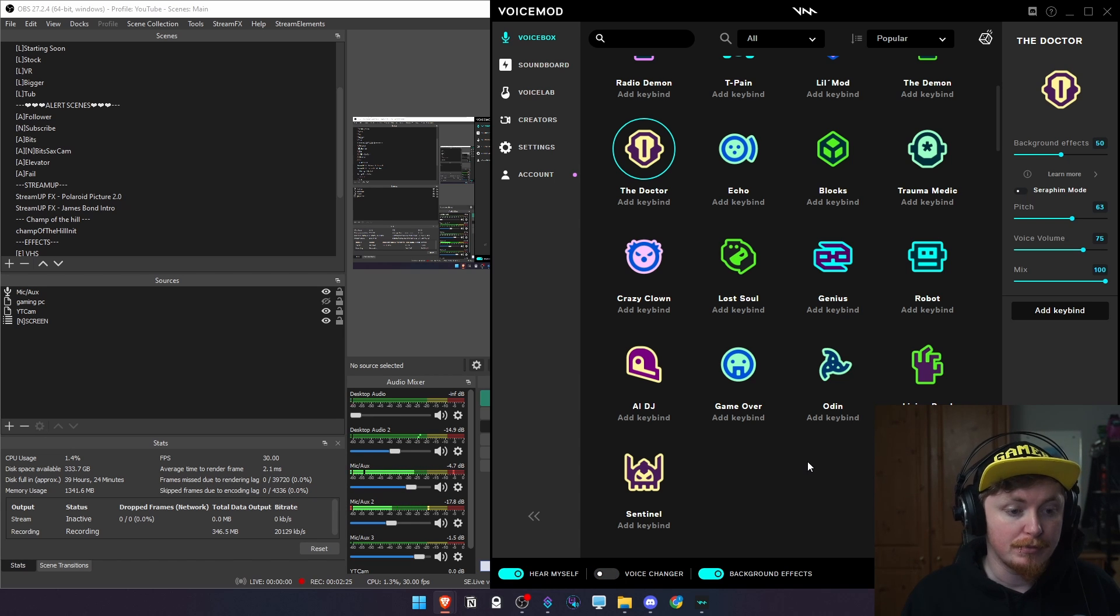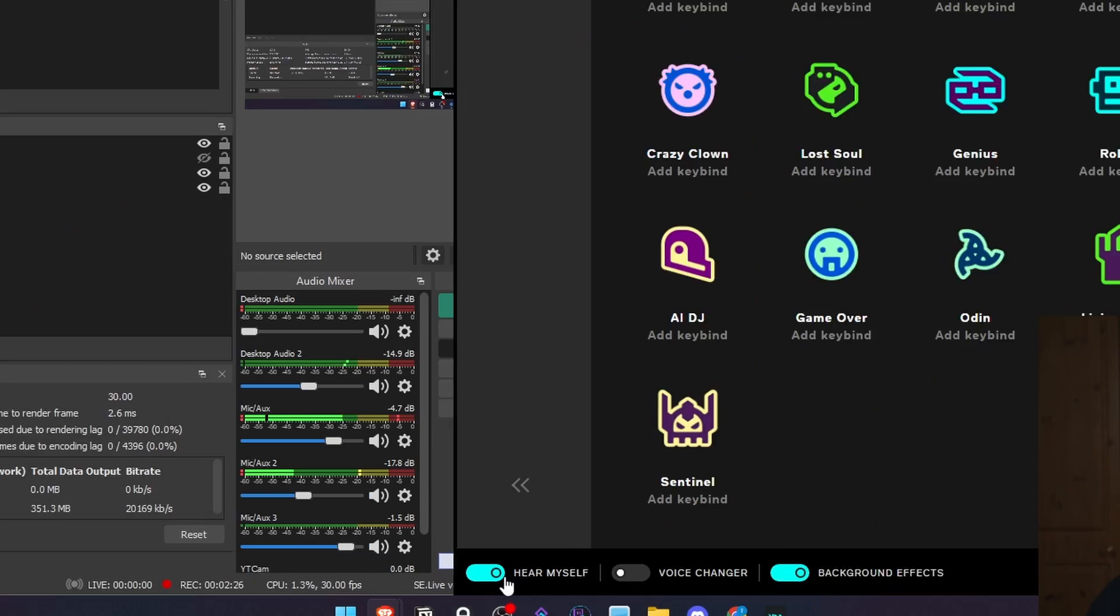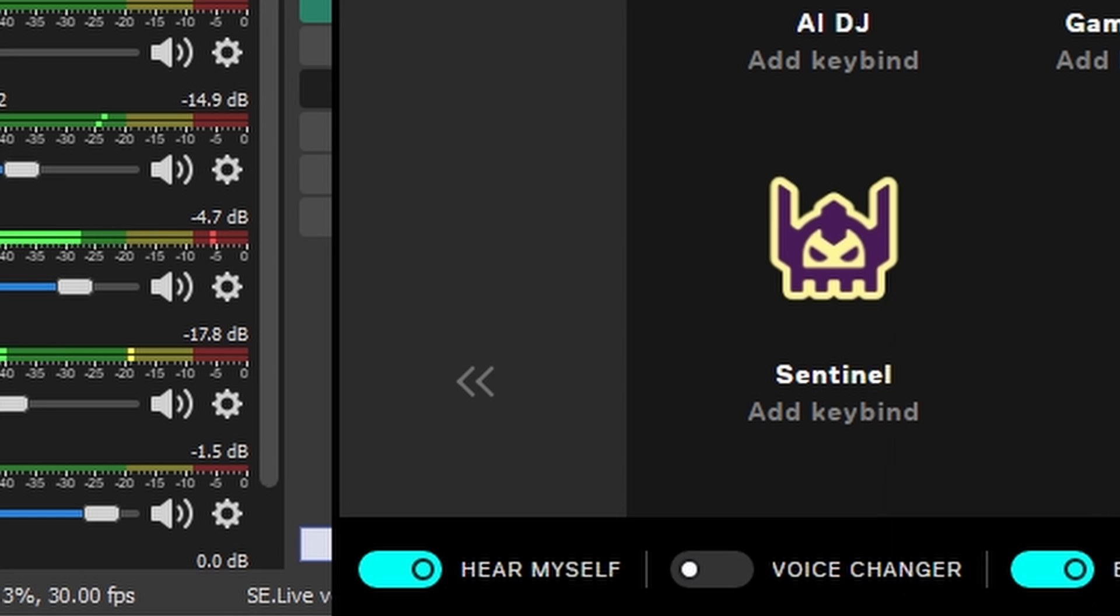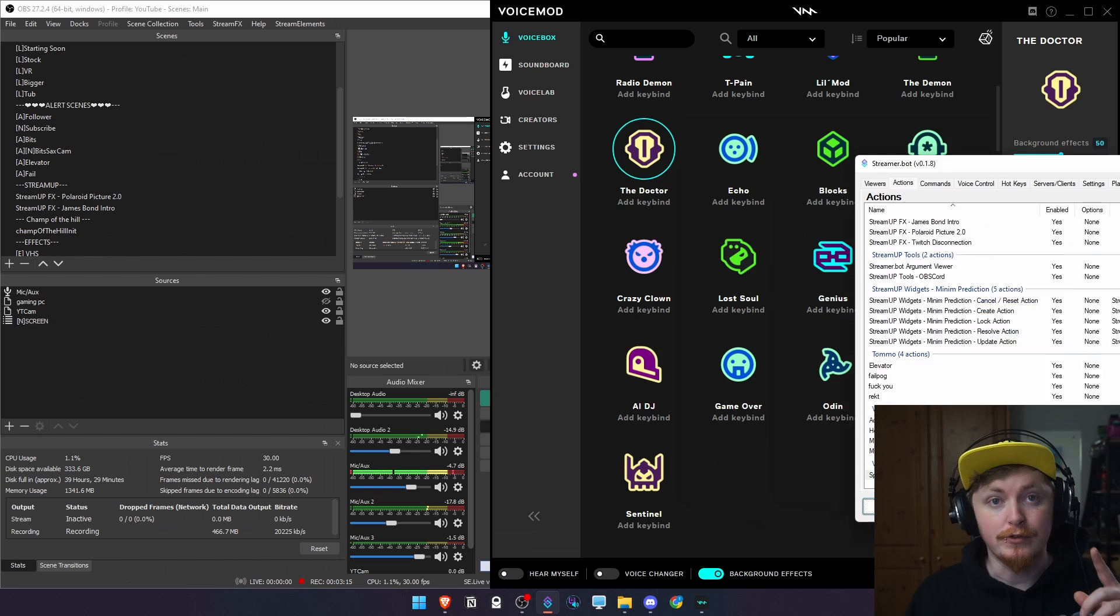Then it should just turn off and there we go. Perfect. Hear self is still on. Let's tweak this one more time.